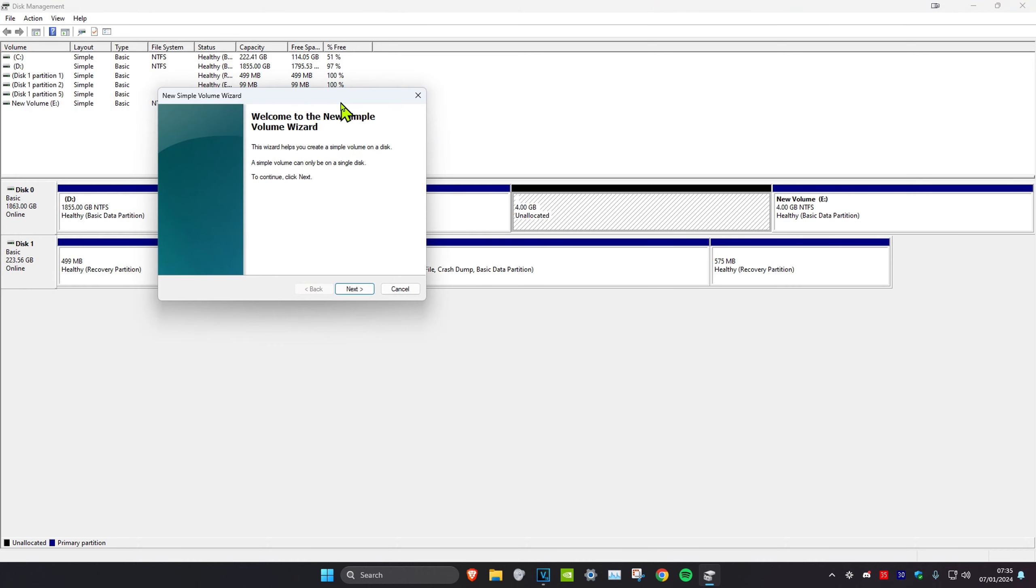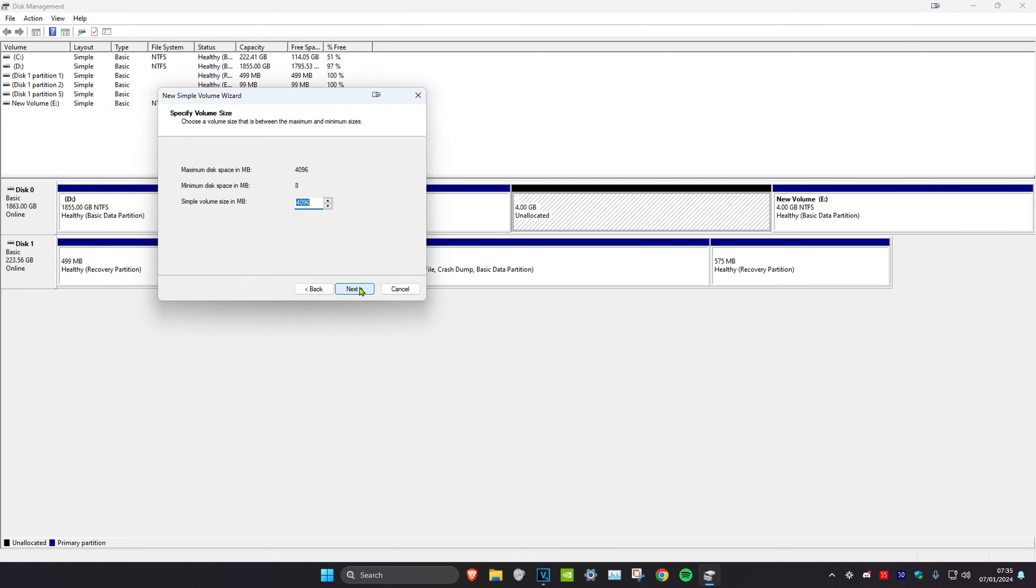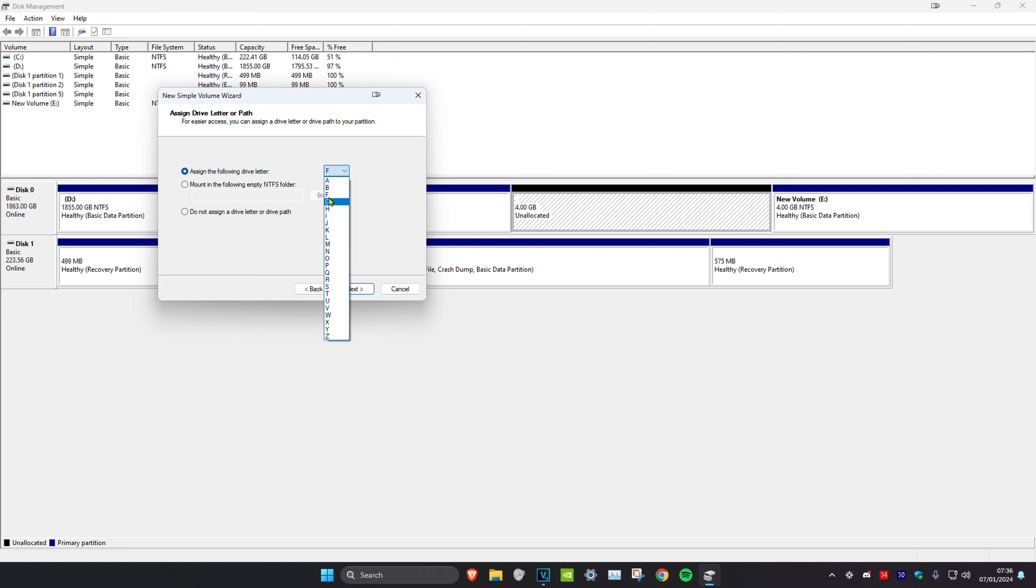Then you're going to get unallocated space right here. You want to right-click on it and then click on 'new simple volume.' Then click on next. Then you want to type in the same number, so 4096 in my case.